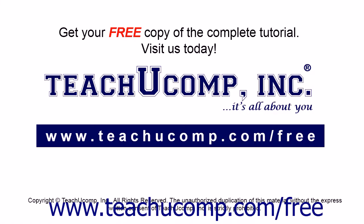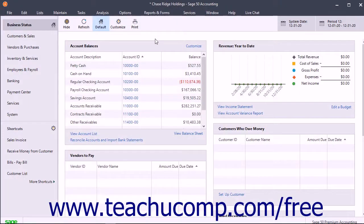Get your free copy of the complete tutorial at www.teachucomp.com/free. The Data Verification Utility in SAGE50 is used to verify if any SAGE50 data files are missing or corrupted. You should only run the Data Verification Utility on the advice of a SAGE50 Customer Support Specialist.